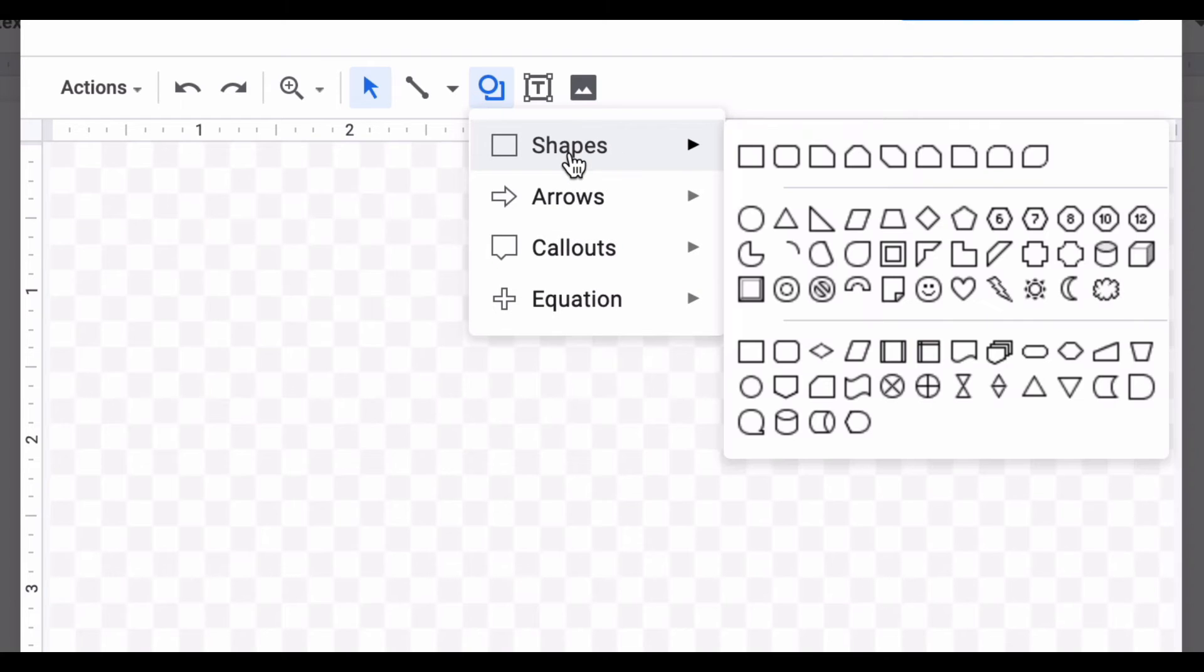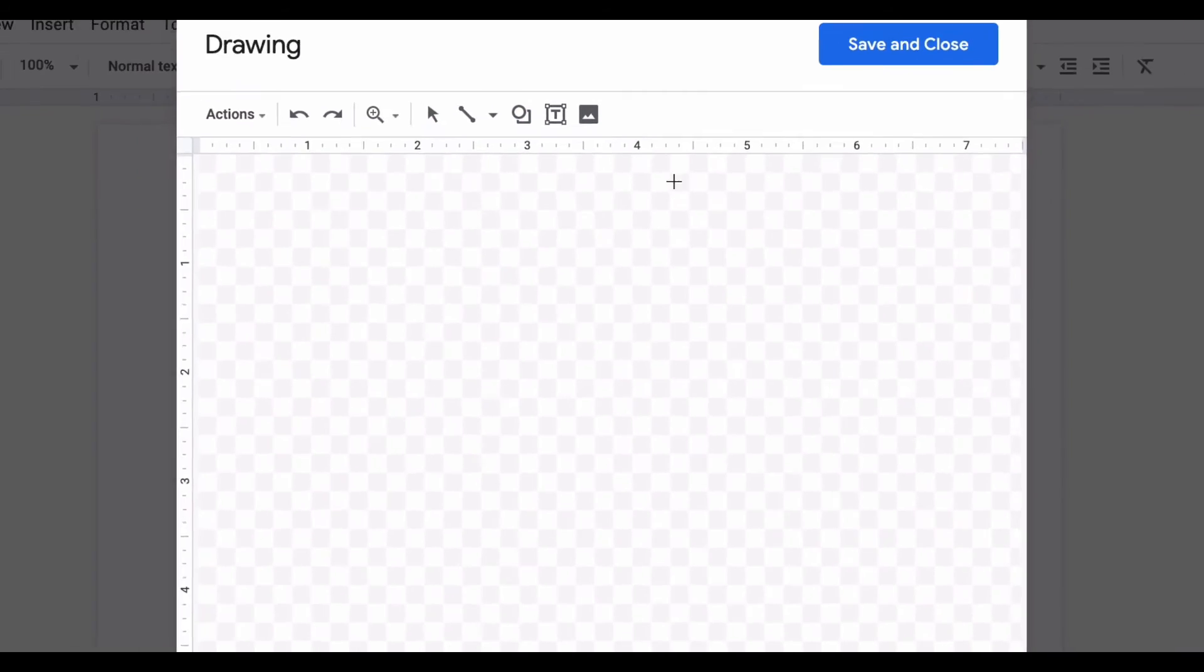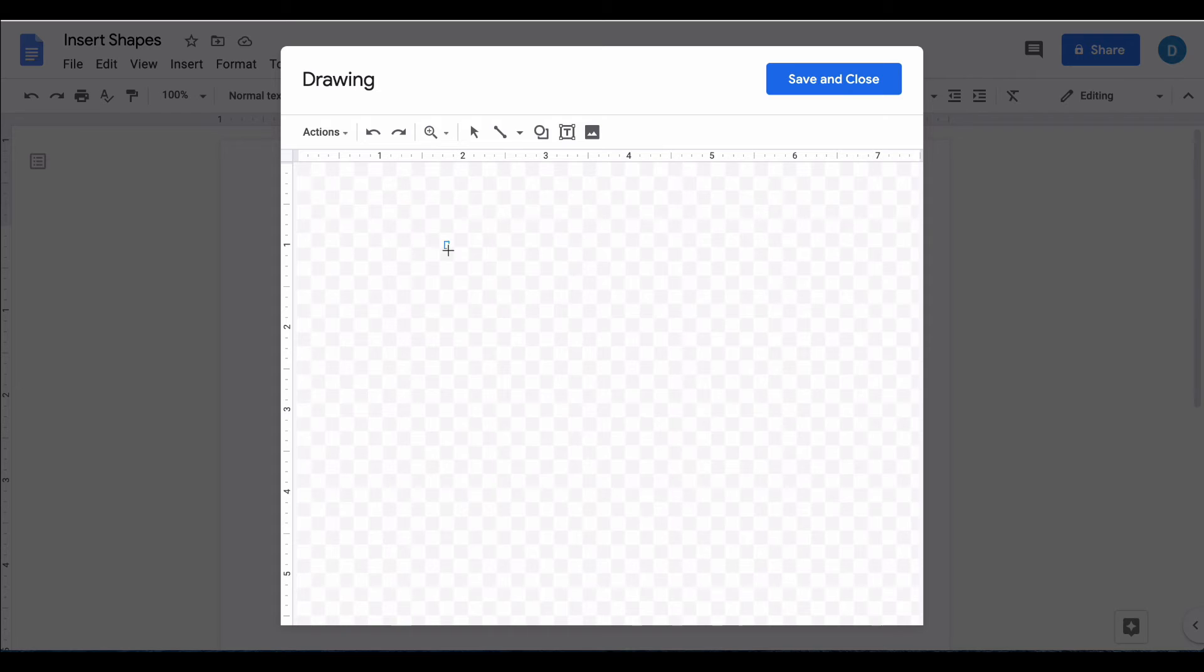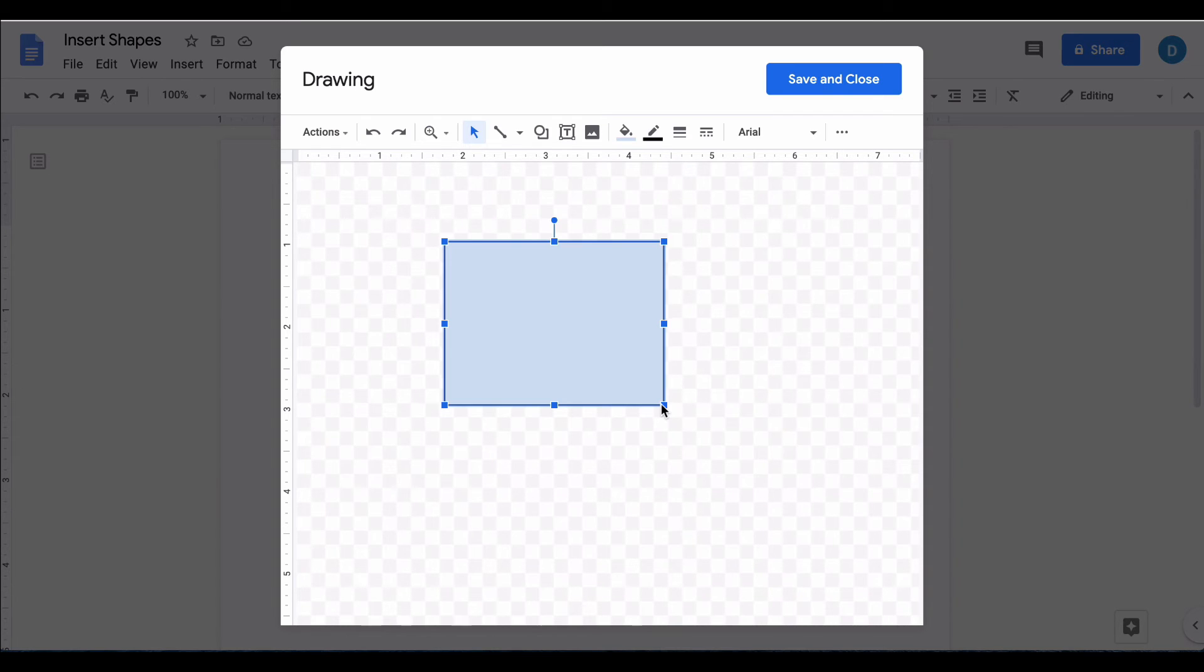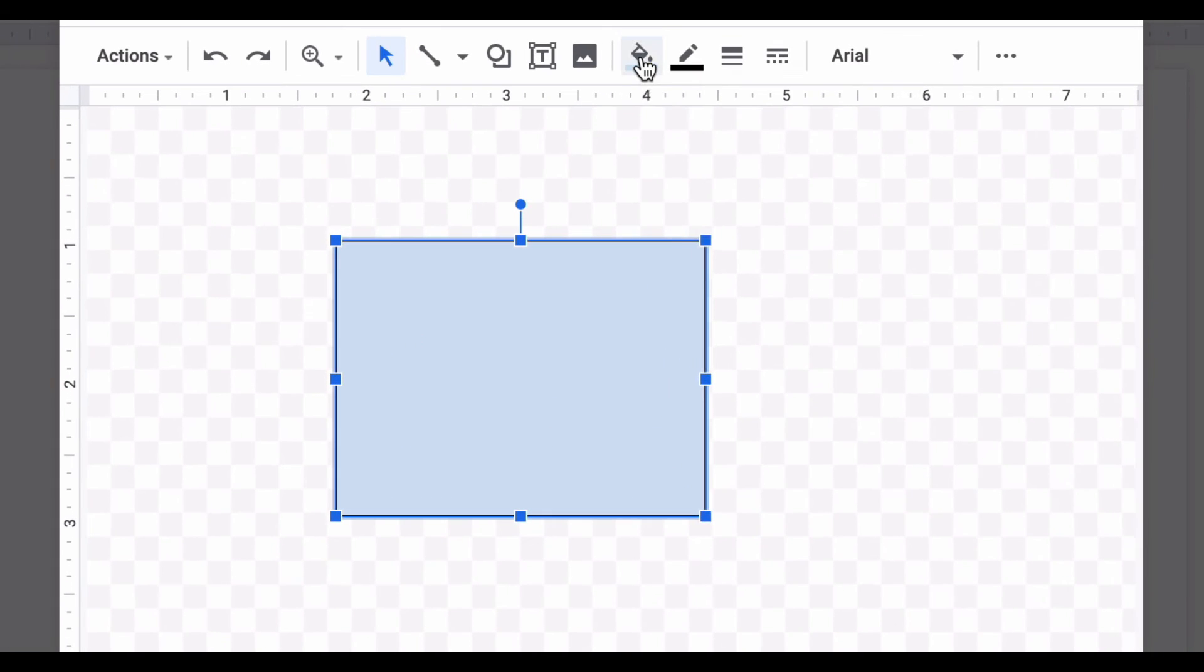So I'm going to insert a square and you just draw the square like you would on any drawing app. From there you can edit the color of the square, you can edit the border color as well, or you can also change the width of the border.